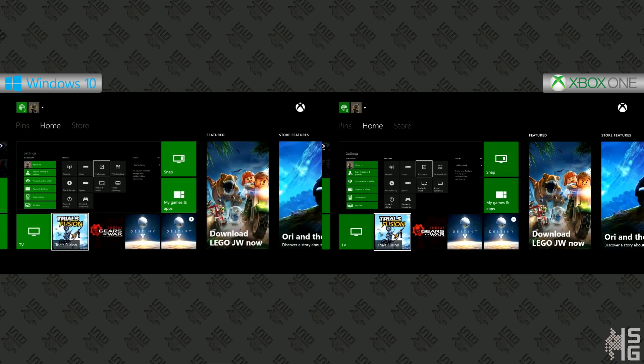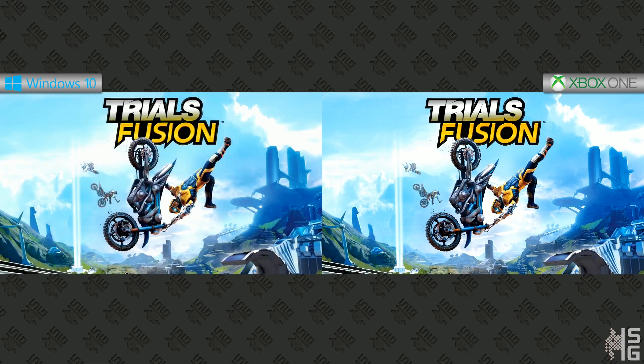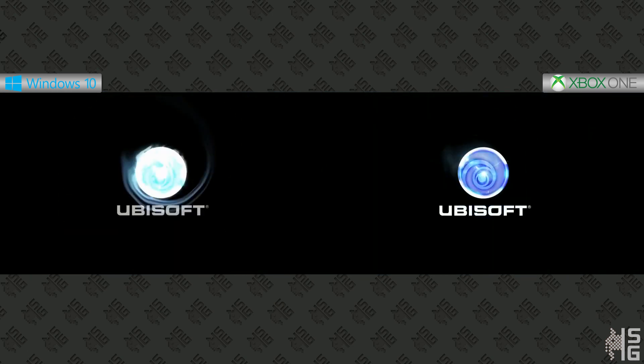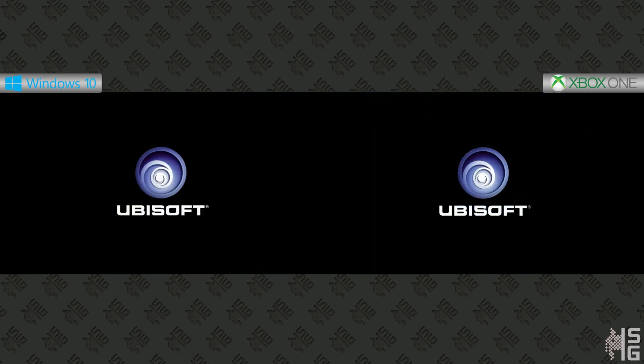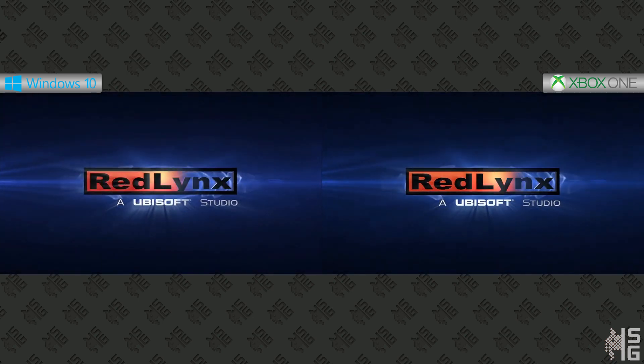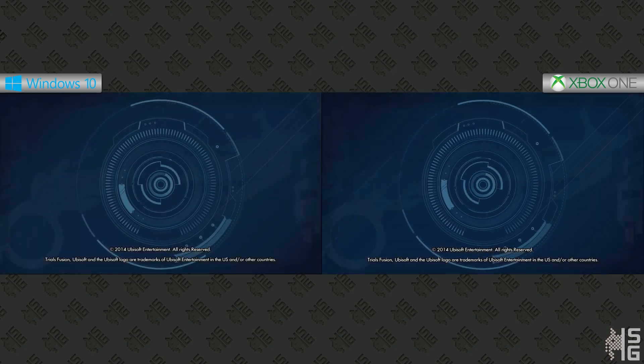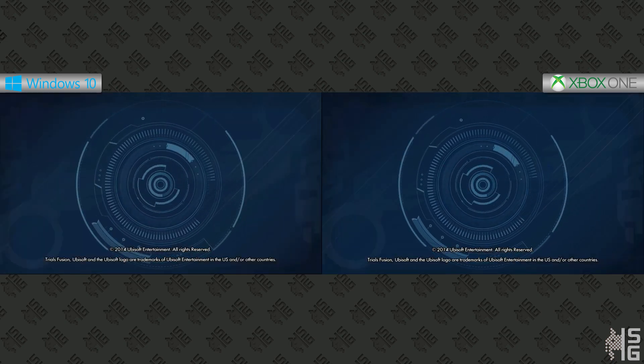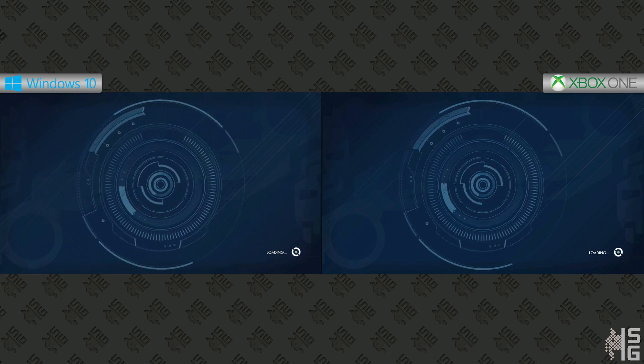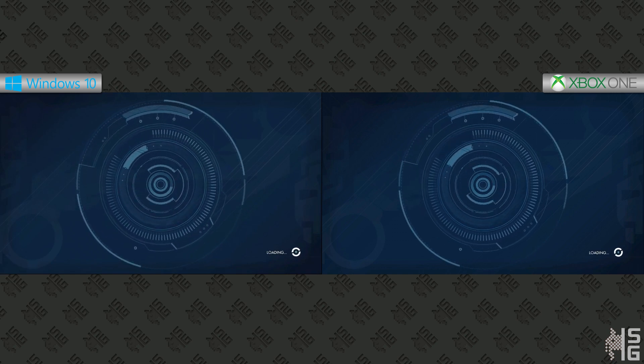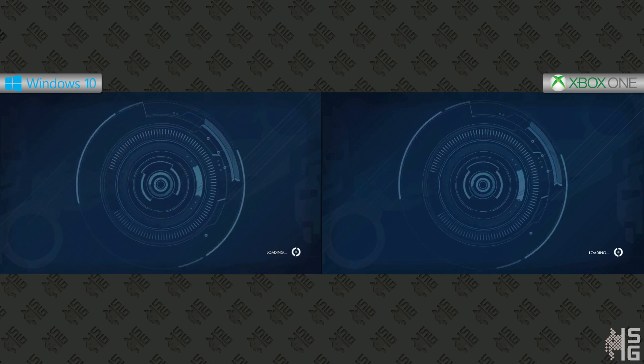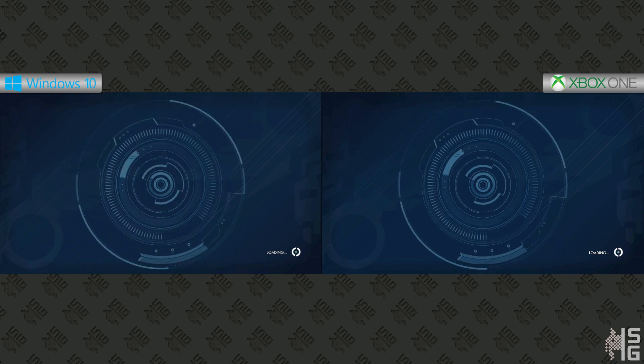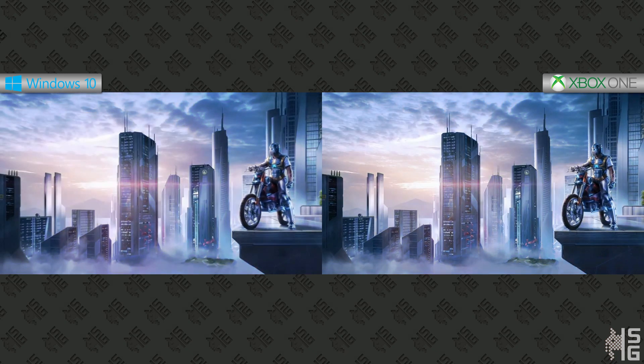We can bring up a game. Let's say Trials Fusion is here, let's try that one. You'll see there's almost no input lag whatsoever. I mean, you will see it's not going to be as if you're playing on the console itself, but it's pretty good. Just loading up here. Still loading, don't worry about the black screen.